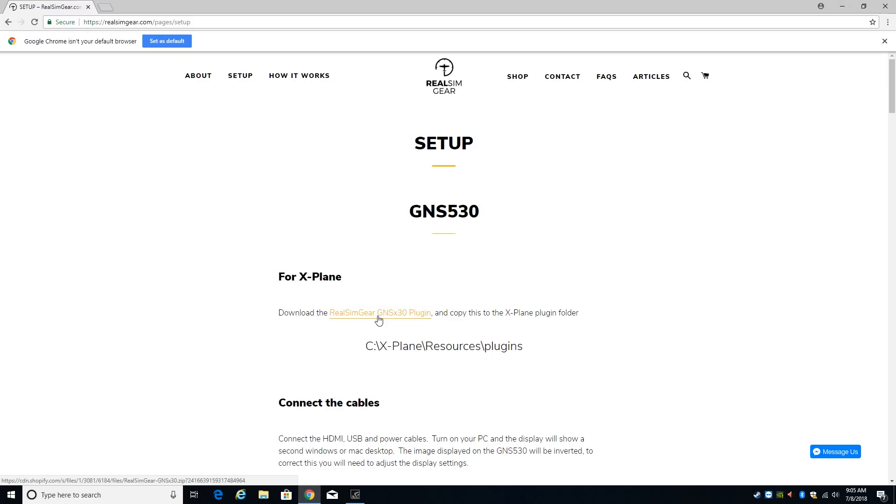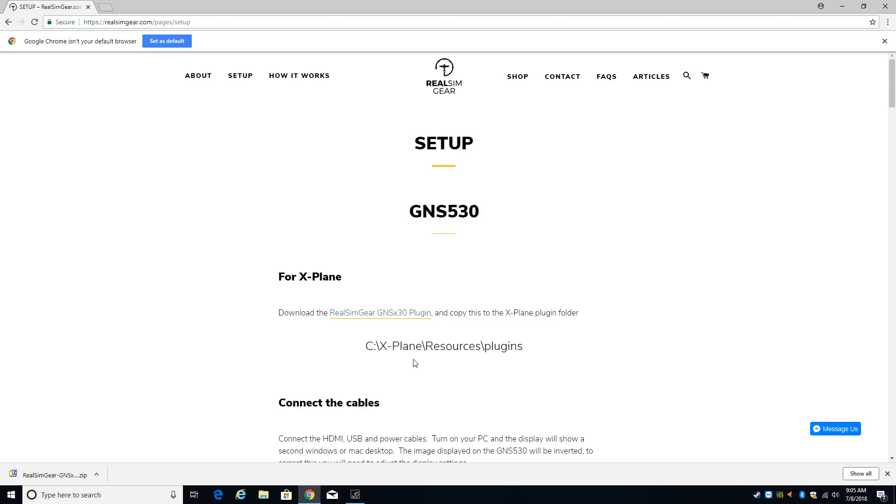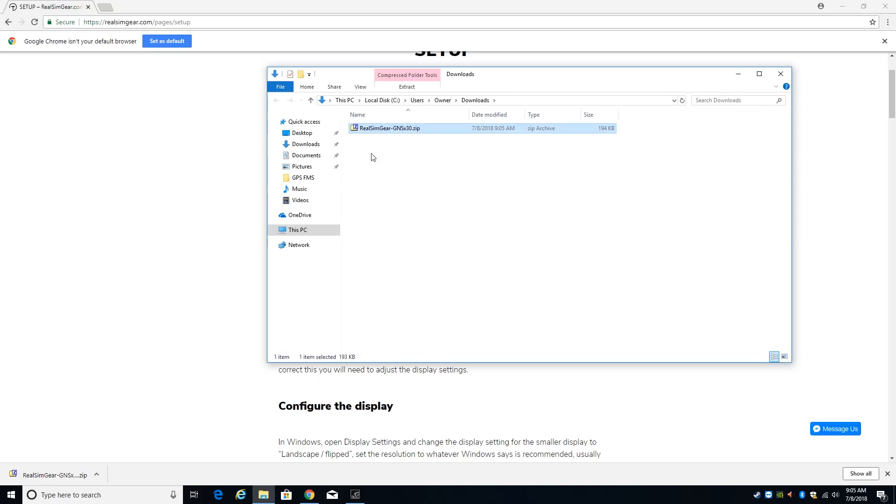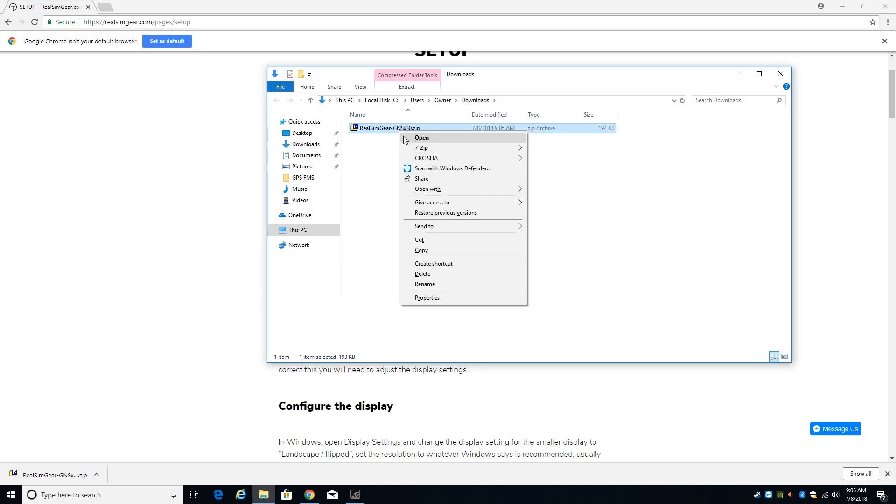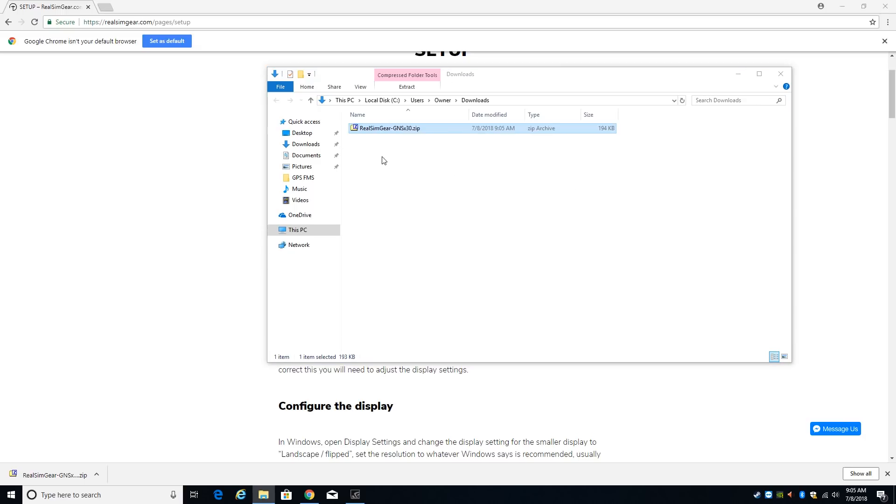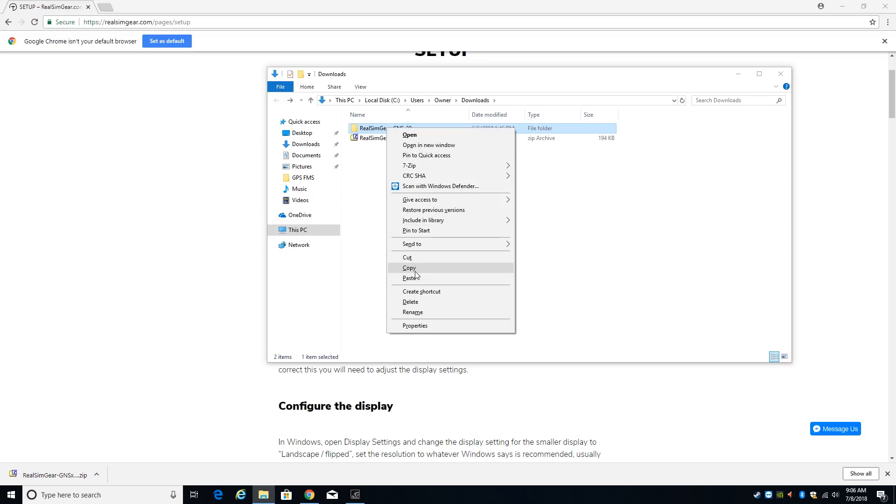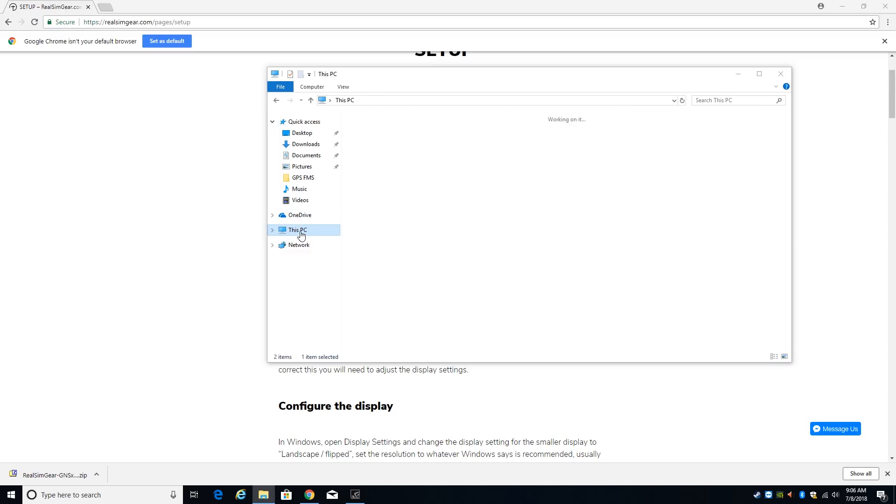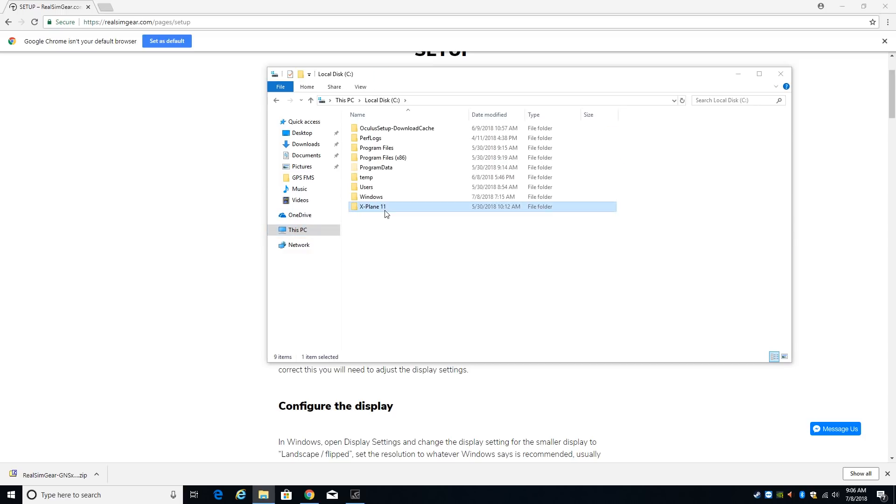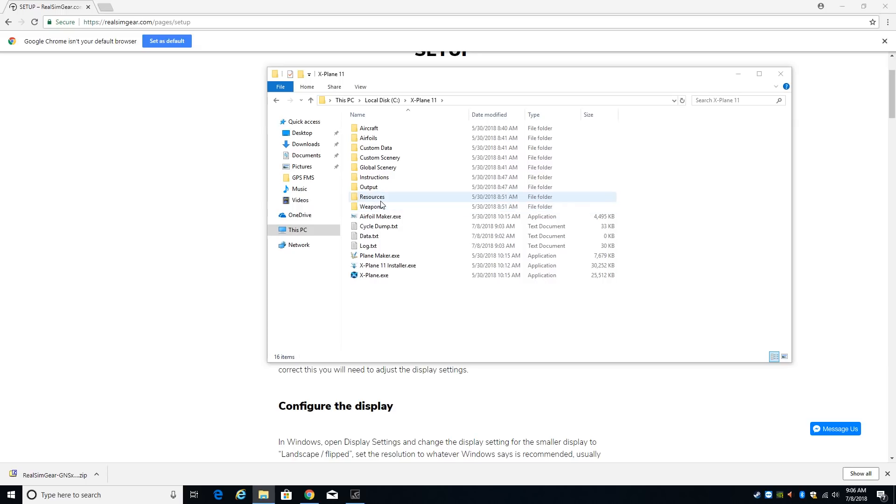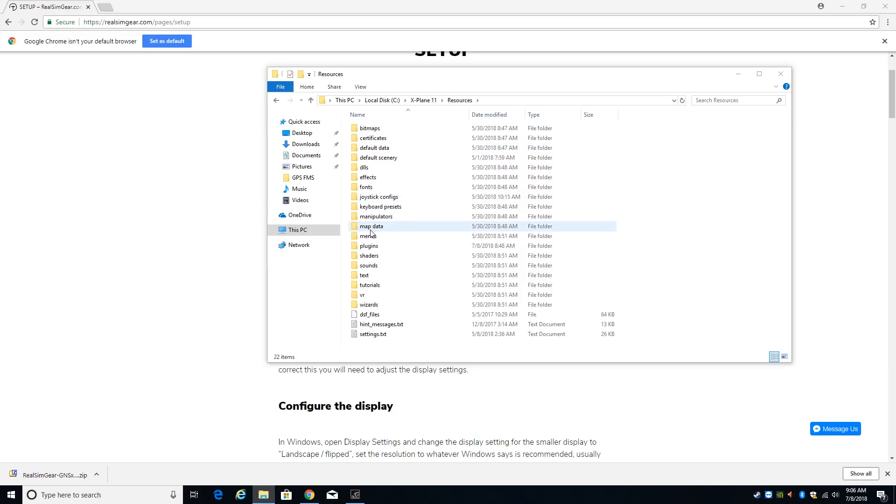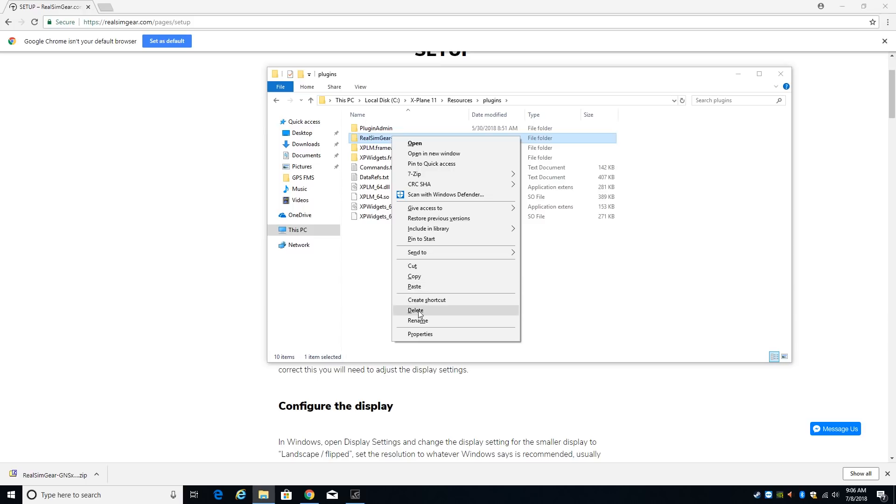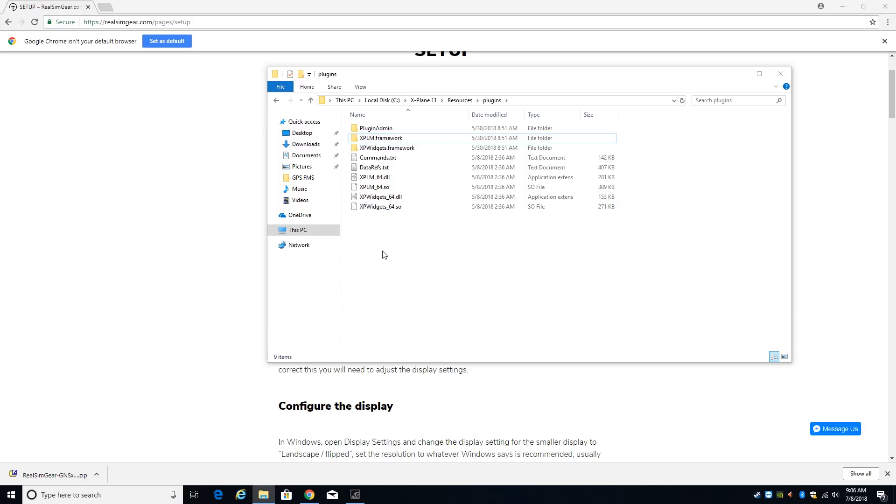First thing I want to do is download the plugin, which I'm doing now. The plugin is in my downloads folder and I'm going to right-click and extract it here, which will create this folder called RealSim Gear GNSX30. I'm going to copy that and take it to my X-Plane folder into resources and then plugins. I know I'm going quickly but you can always back this up and do it again. I'm going to paste the plugin in.